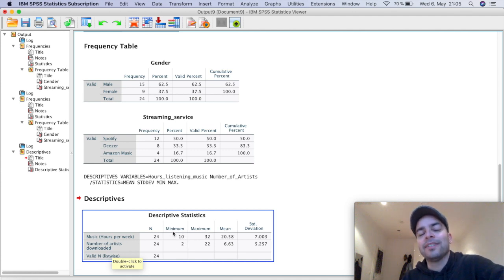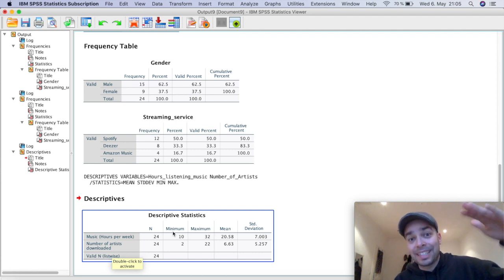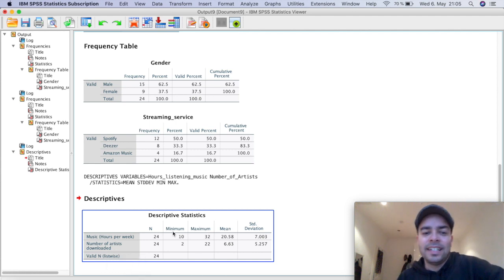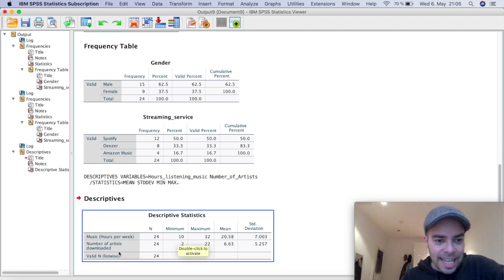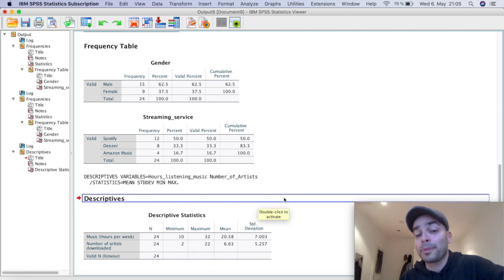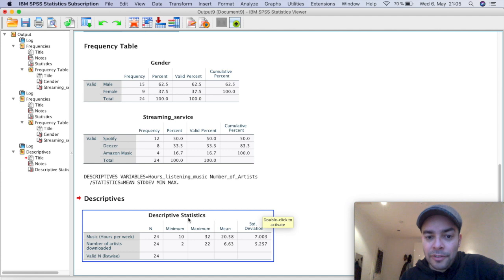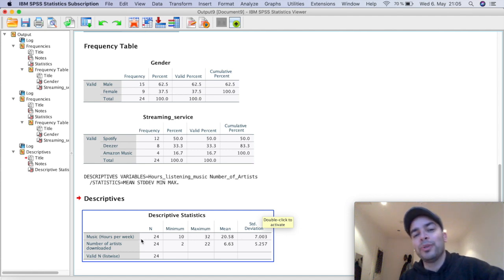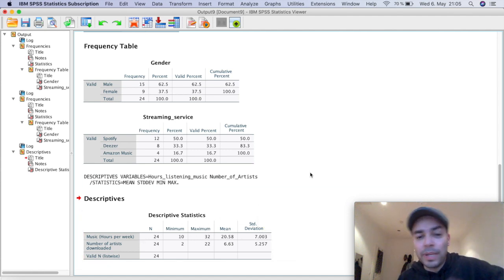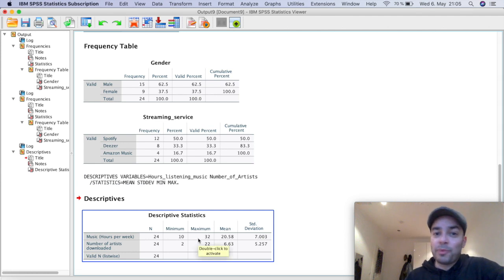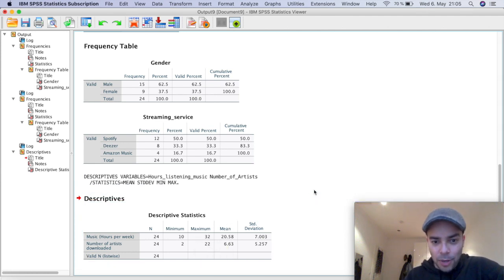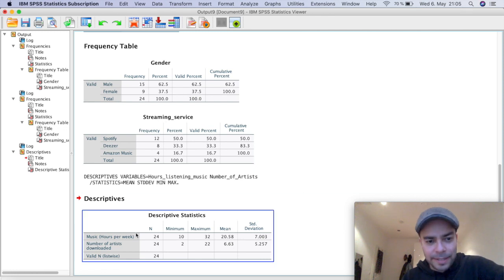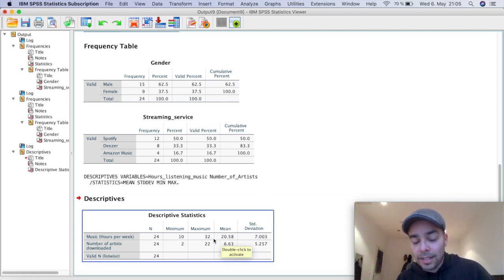Minimum value for a number of hours per week. So the, from all of the respondents, the one that listens to music the least, listen to 10 hours of music in one week, which is pretty good. And the number of artists, there was one responded that only had downloaded two artists on their phone for the maximum value. So the person who listened to music the most in a week, listen to 32 hours of music in one week. That's a lot of hours listening to music. I hope that was good music. And the one that downloaded the most amount of artists was the one that downloaded 22.